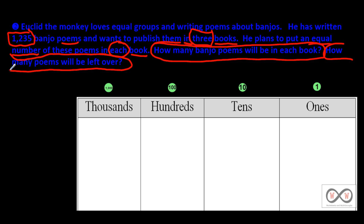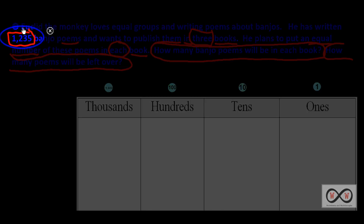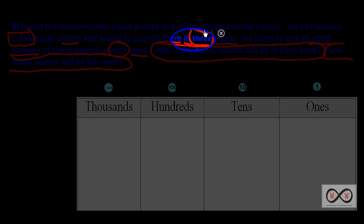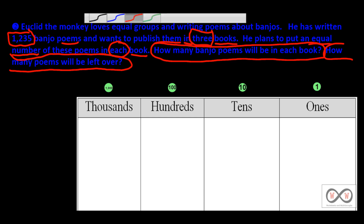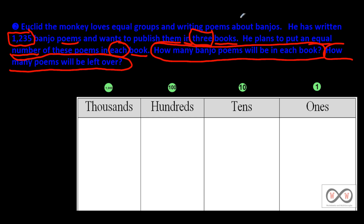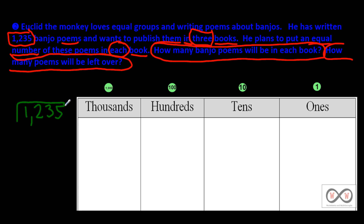Let's think about what we know. We know the total: we have 1,235 poems — that's the total number of poems he's written. And he wants to share them in equal groups into three books. So if you're thinking this sounds an awful lot like division, you'd be exactly right. So we could set this up in the traditional way: we'll write our total 1,235, and we will use our divisor of three, representing the three books he wants to make.